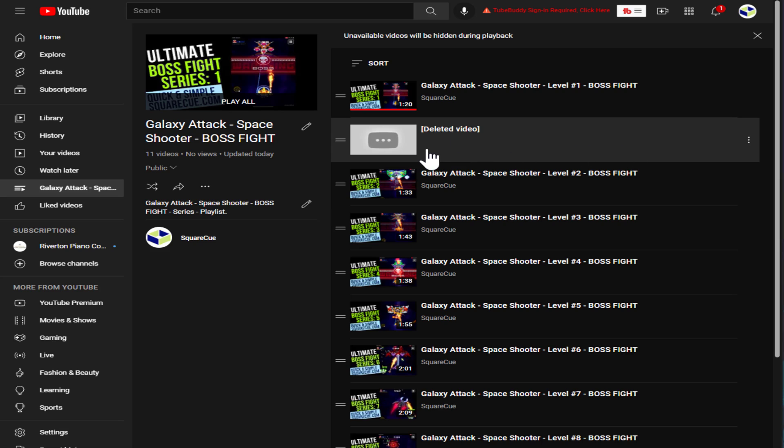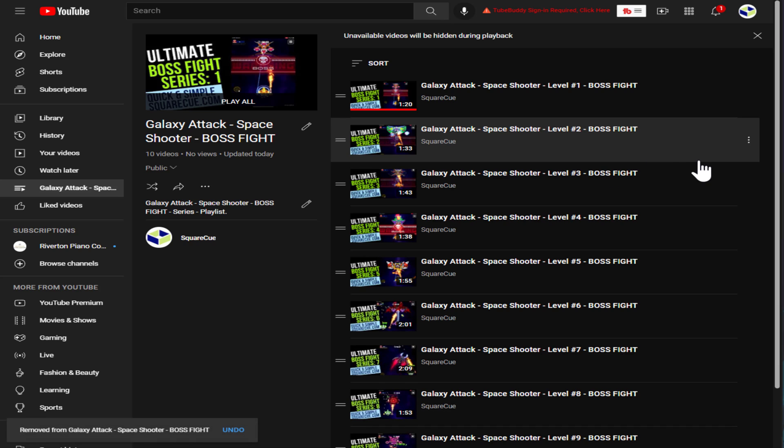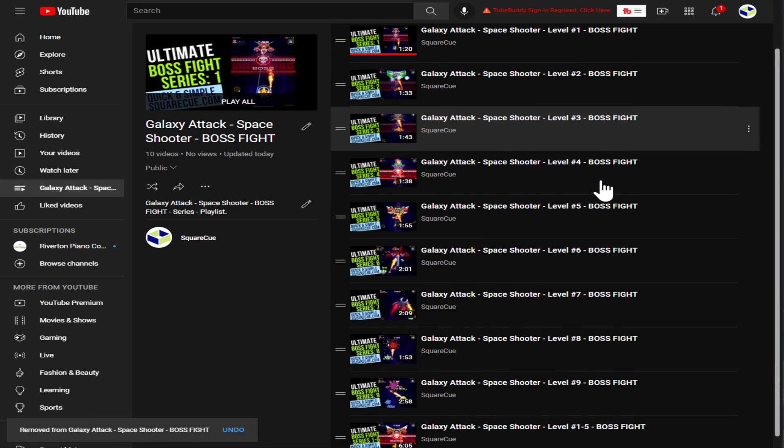That's the video that got deleted before. Go to these three dots over here. Remove. And that's it.